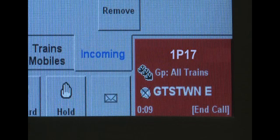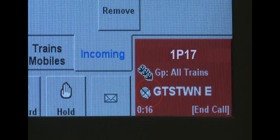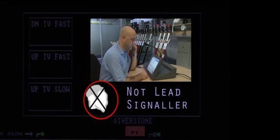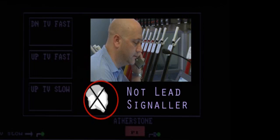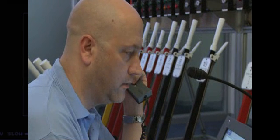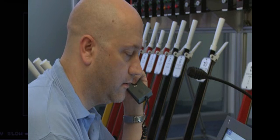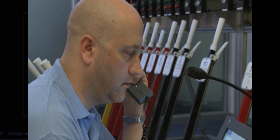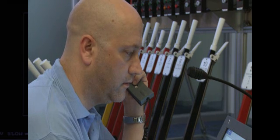This icon indicates that you are not the lead signaller, which means you must not talk but should monitor the call. You must also note all relevant information to your area of control. If it is required then you must comply with the relevant rules and regulations to protect the line and not speak until you are asked to do so by the signaller or operations controller with lead responsibility, unless you need to provide vital information for the incident.